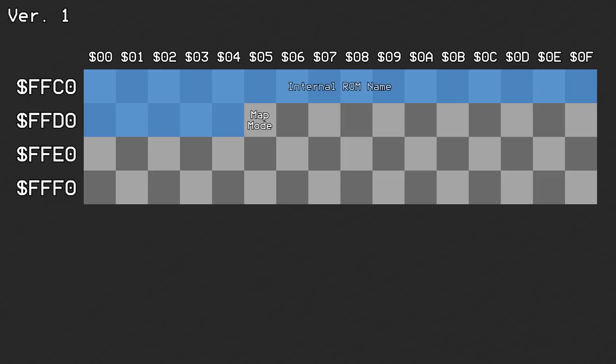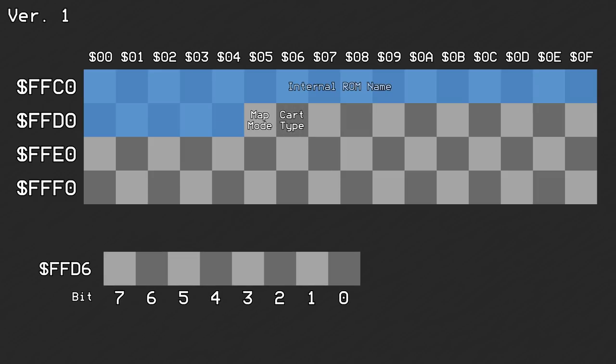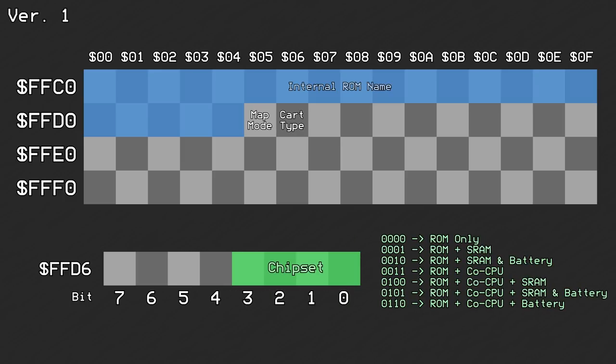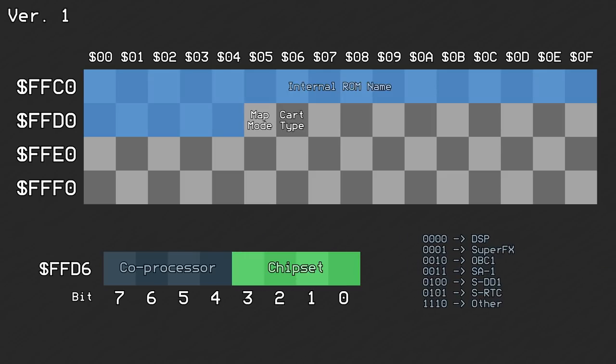Offset 0xD6 held the cartridge type. Bits 0 through 3 denote whether the cartridge contains any ROM chips, RAM chips, battery backed SRAM chips, or coprocessors. Bits 4 through 7 denote which coprocessor exists on the board, if noted by the first 4 bits.